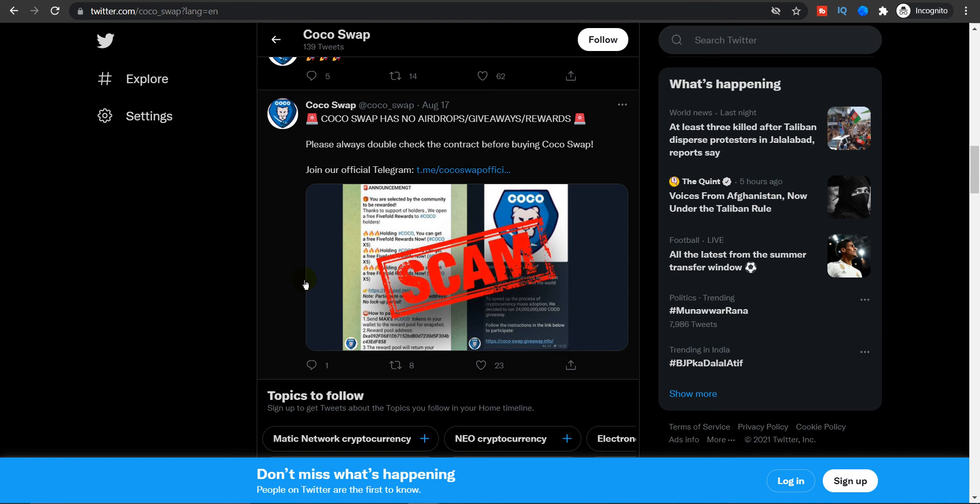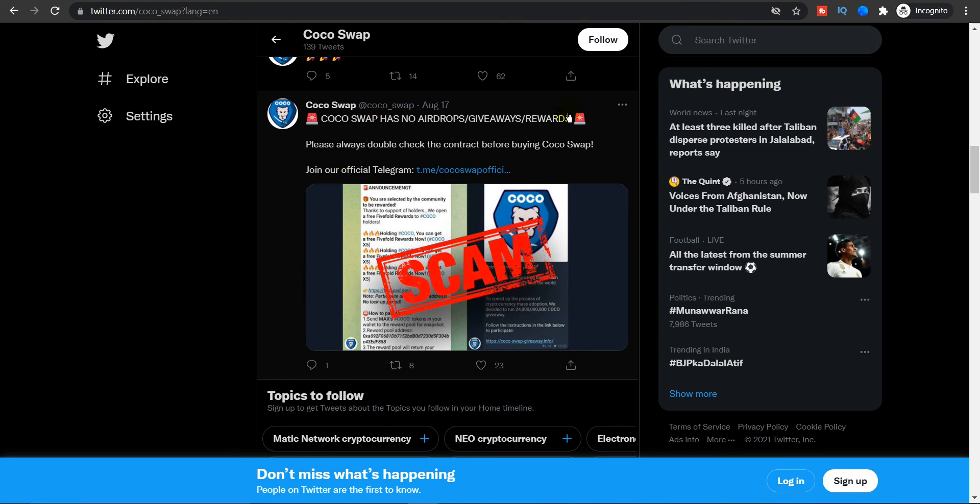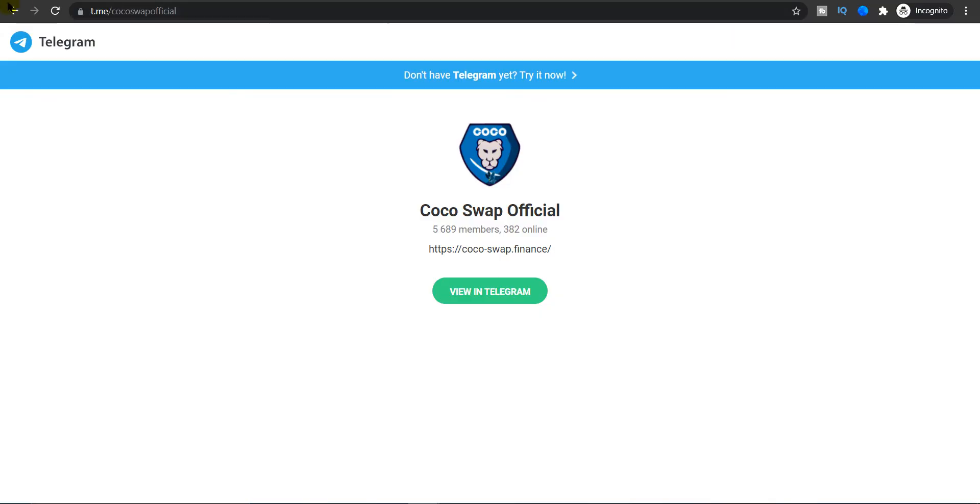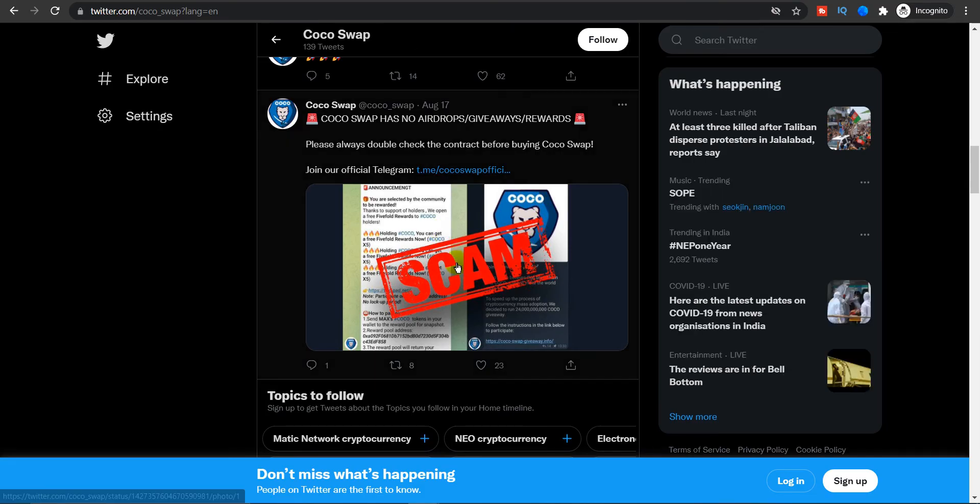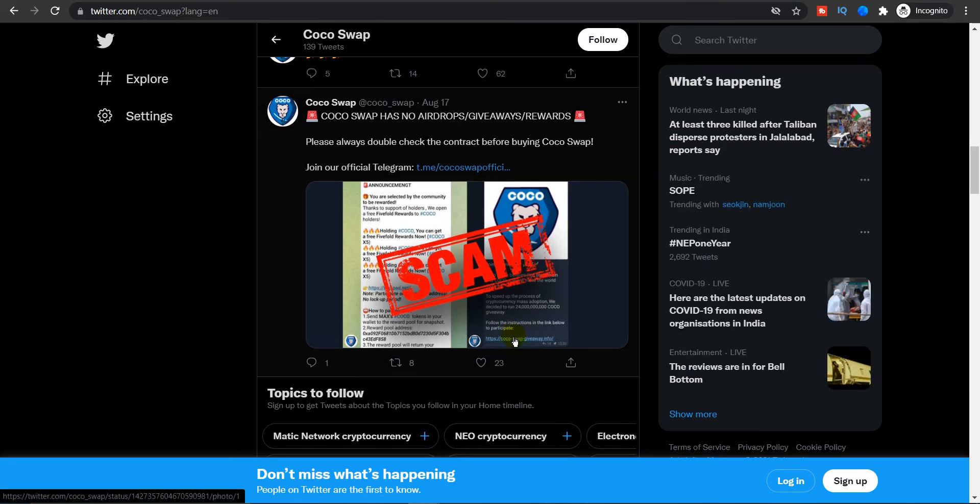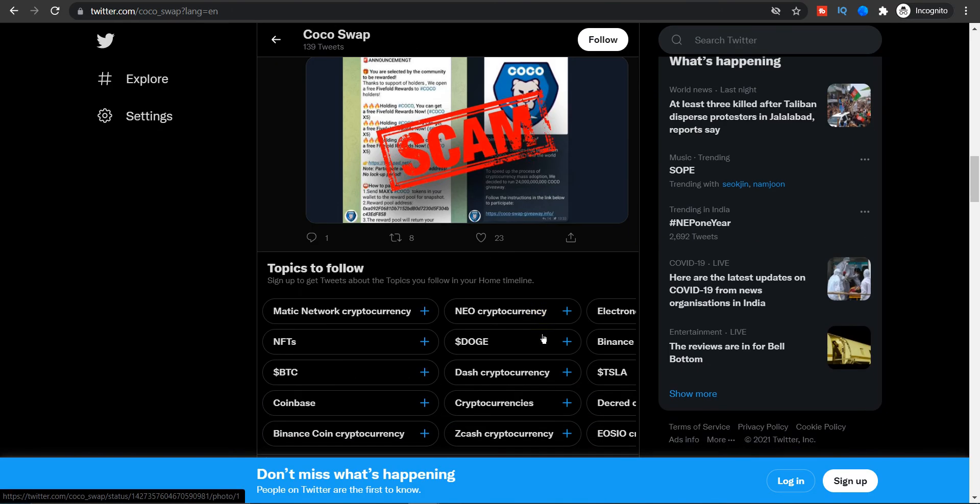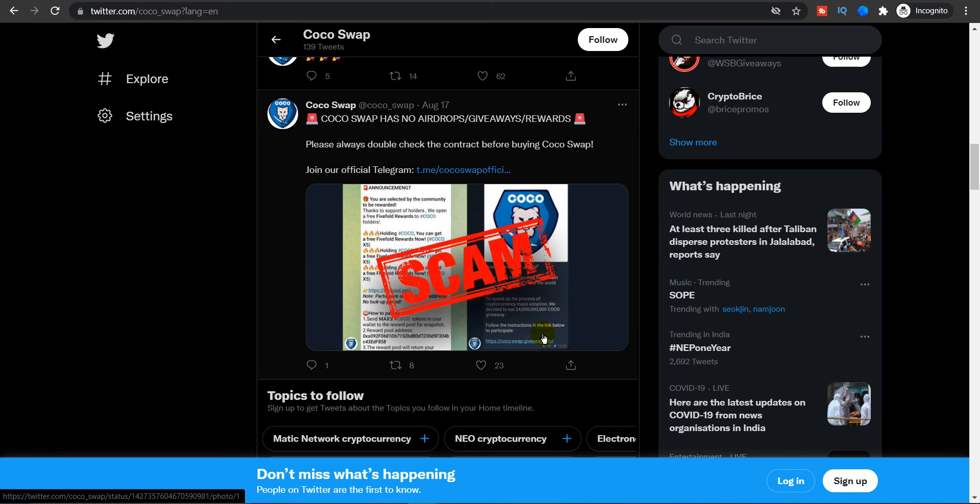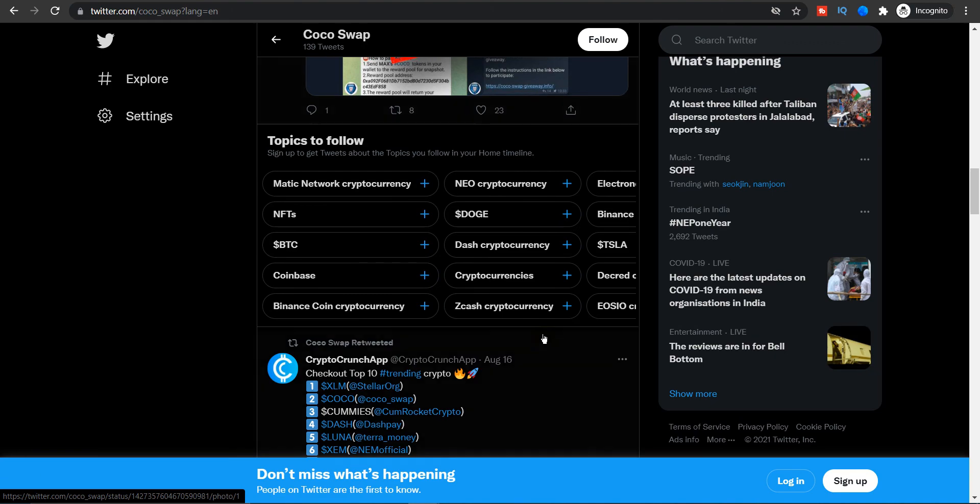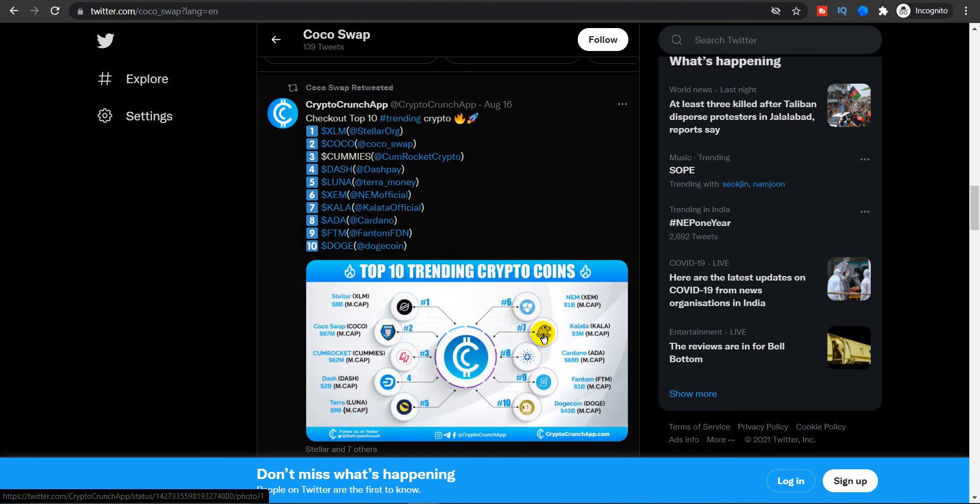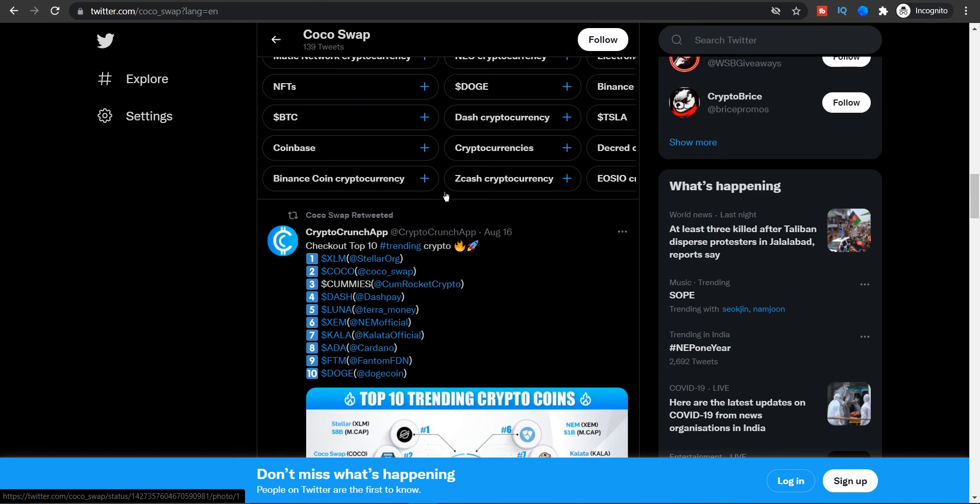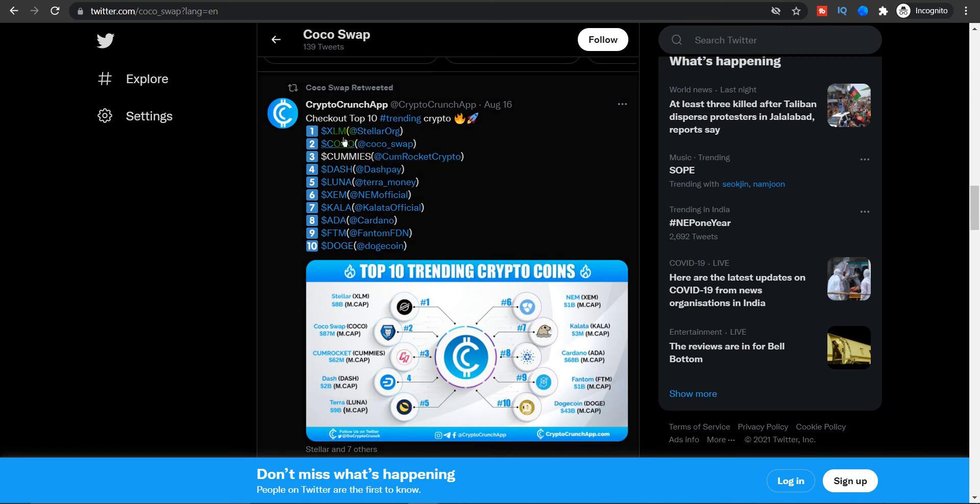The thing I like about this Twitter community is that whenever there is something related to a scam or if someone is trying to scam, they always upload it and they will give the legit information. Here is their official Telegram, which is Coco Swap official. You guys can see right here, it only has 5,600 members. But the best part is if you follow their Twitter, you will always be cautioned or warned about the ongoing scams. That's a very neat and ethical community feature.